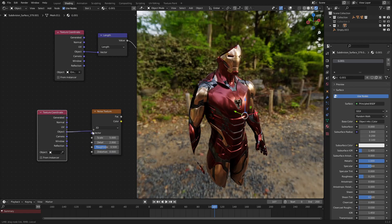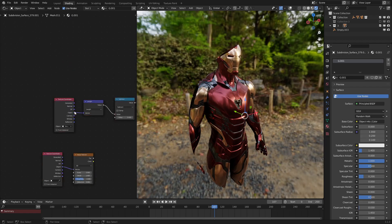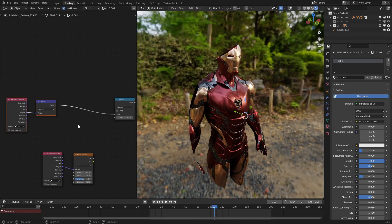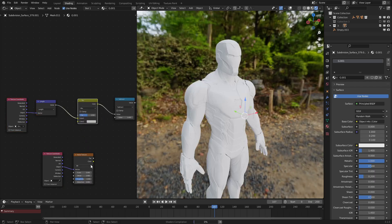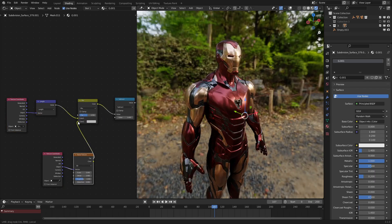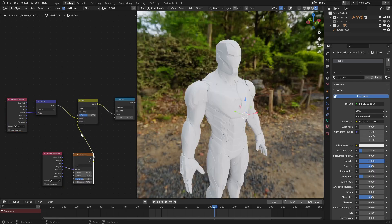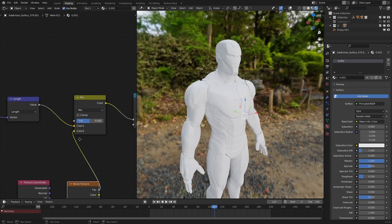Let's have this be the input to a noise texture. Let's hook the object into right there, and let's mix this with our gradient right here.